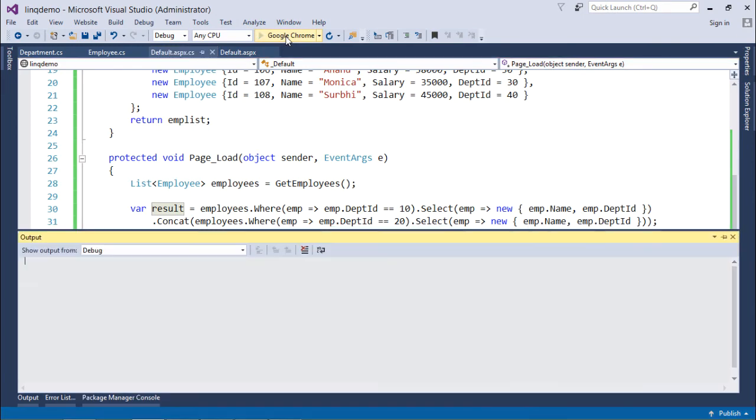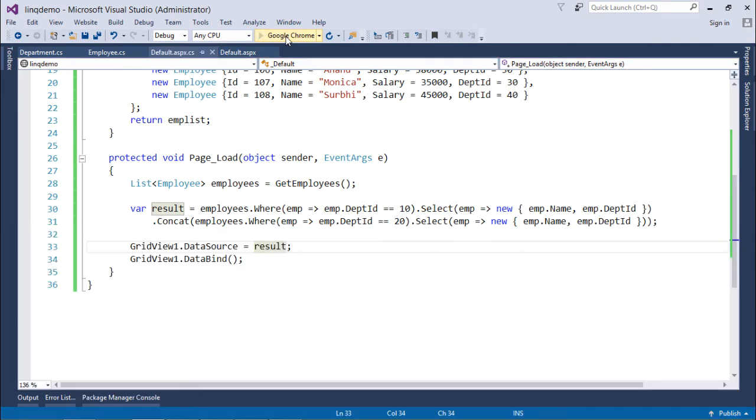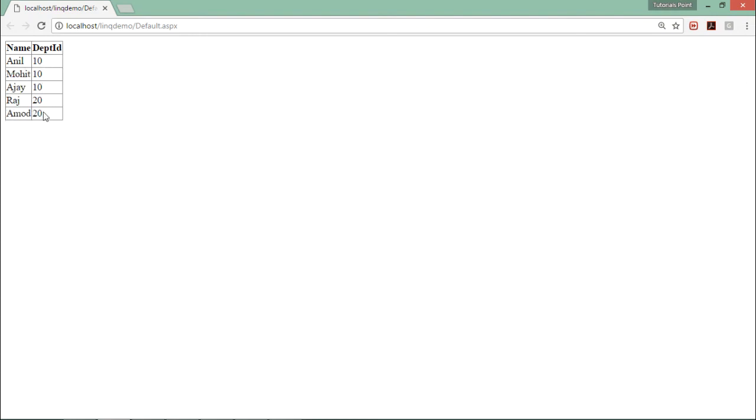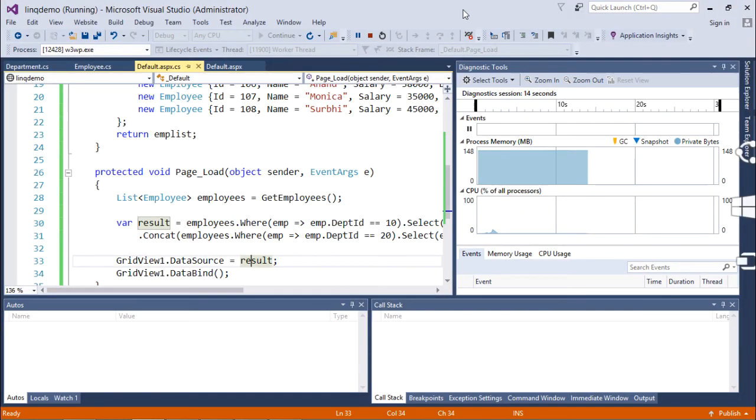So let's execute this one and see the output. Here you can see first the employees of department 10 are here, and then they are being concatenated with the employees of department 20. So this is how you can start working with the concat.